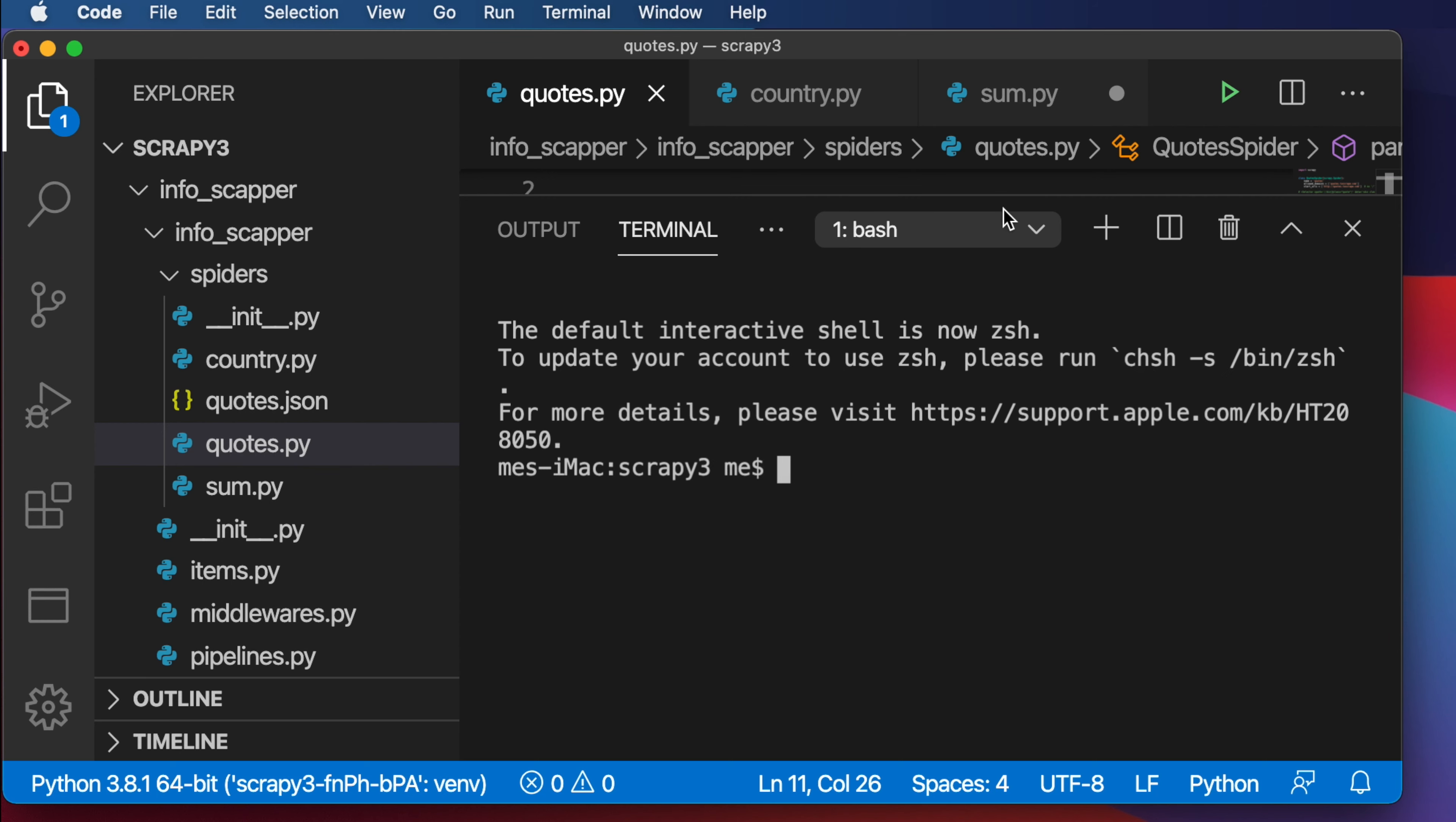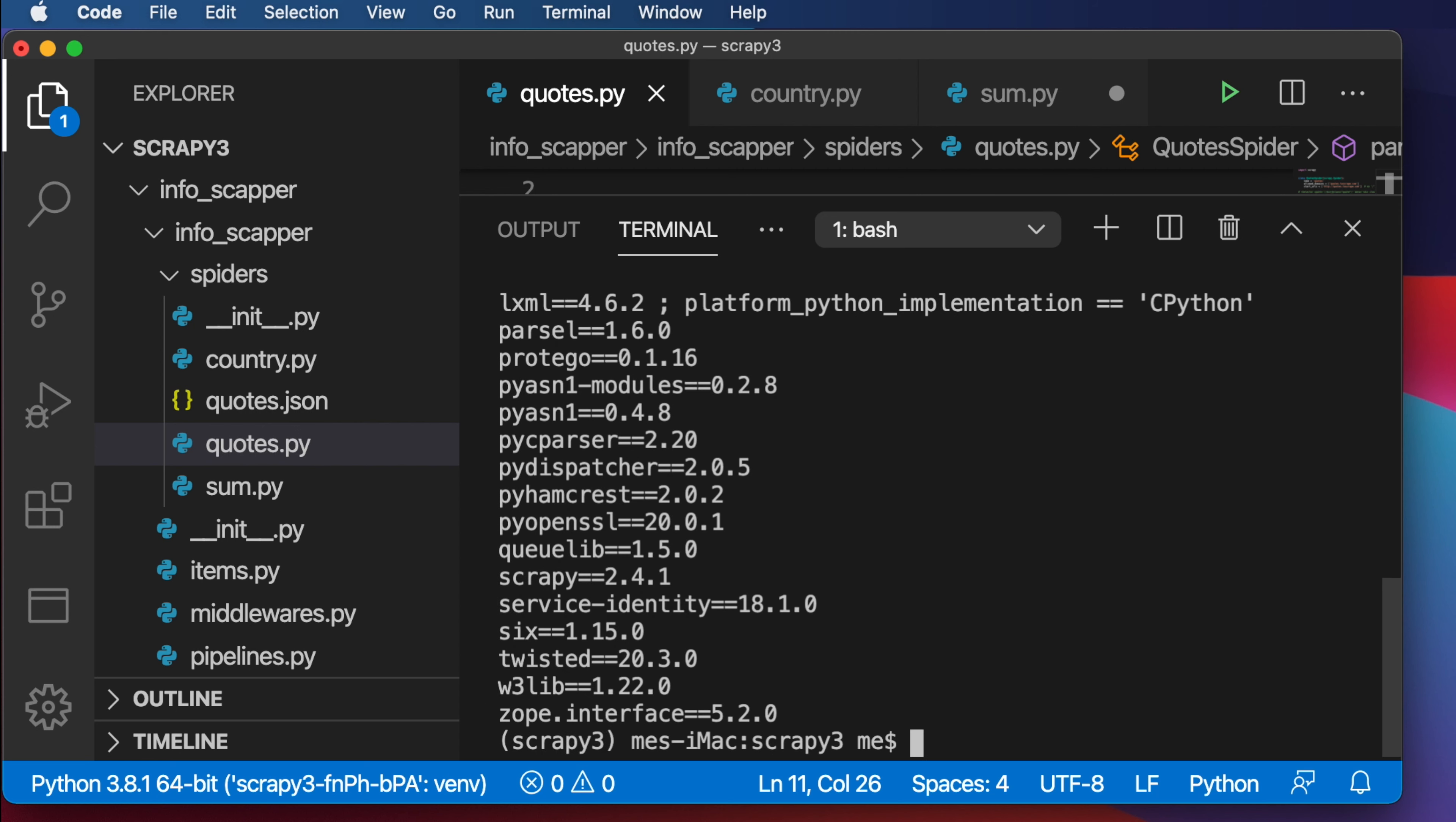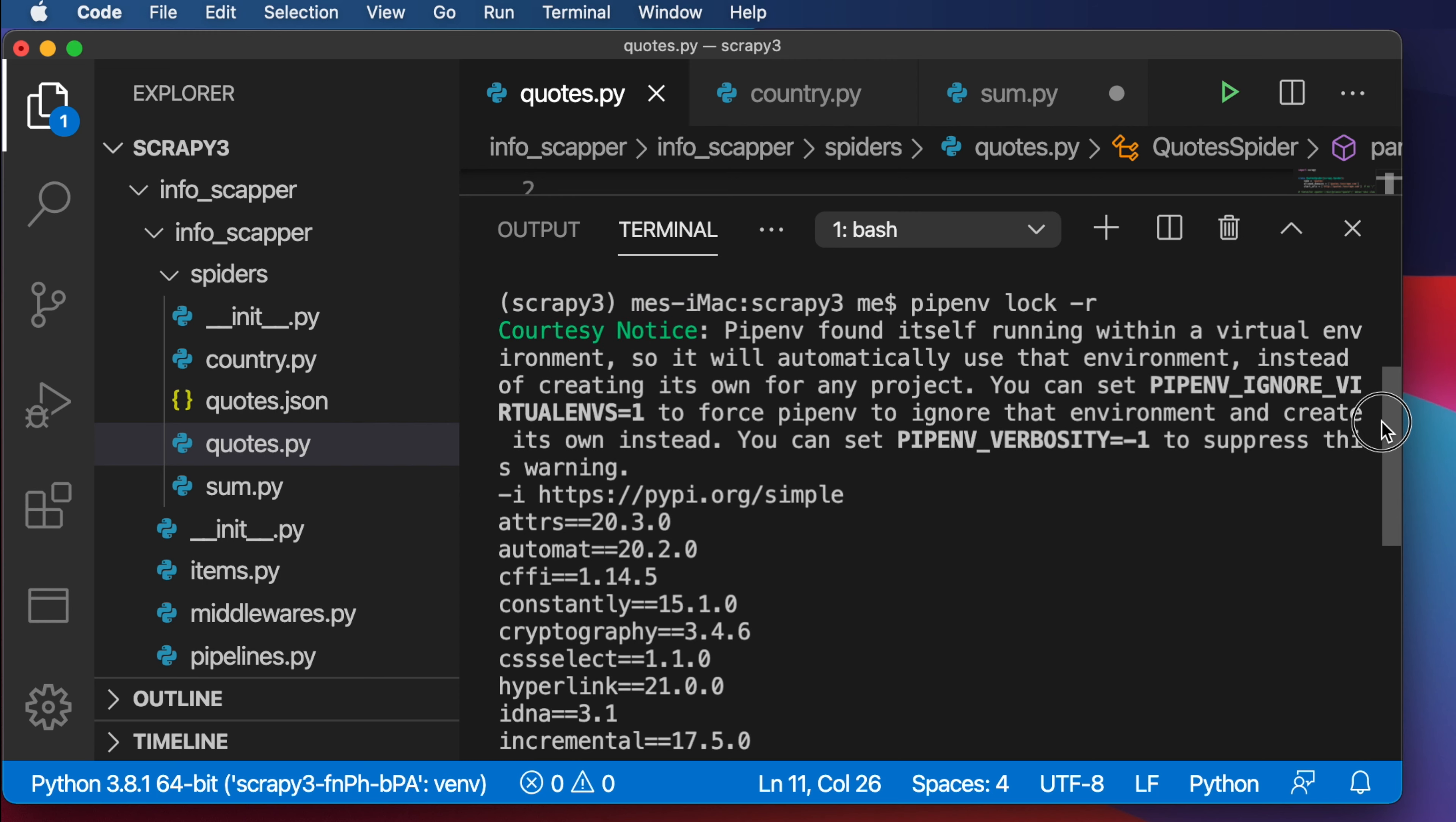Now we have to type a simple command. The command is pip environment, then space, then lock, then again space, then dash r. Then hit the return key on your keyboard, and you will see all the installed packages which are already installed in this pip environment.